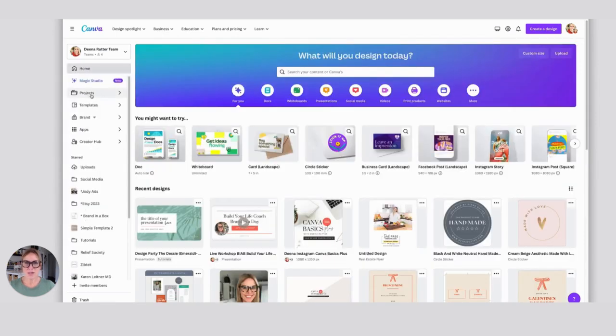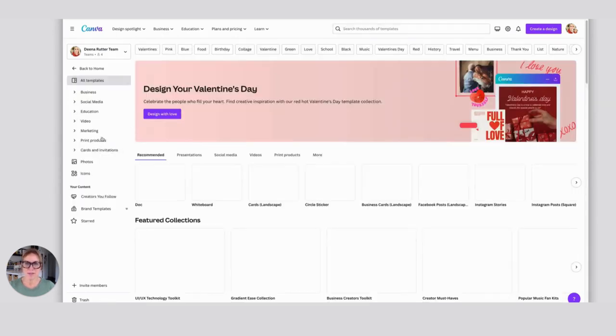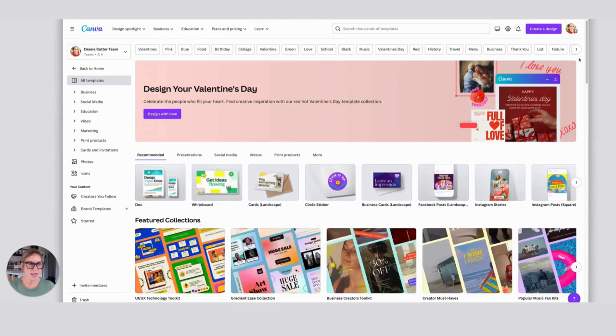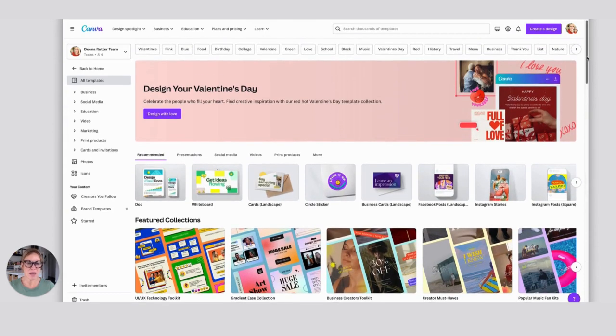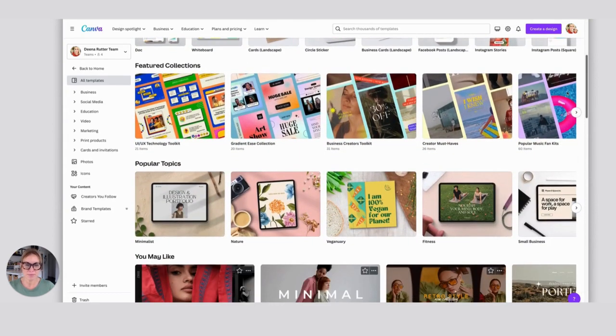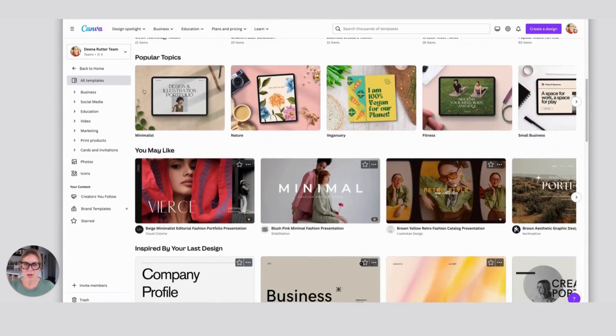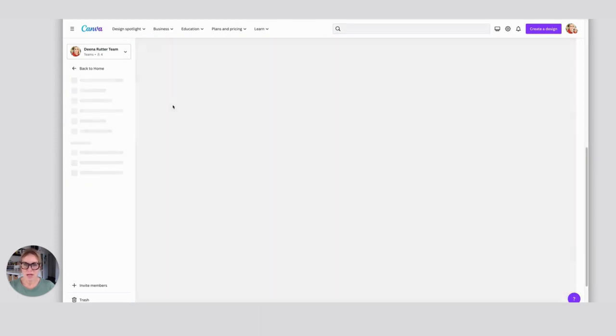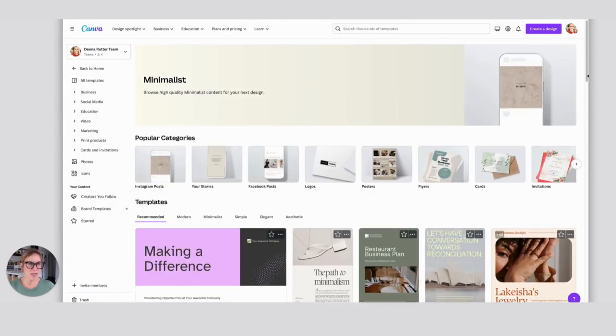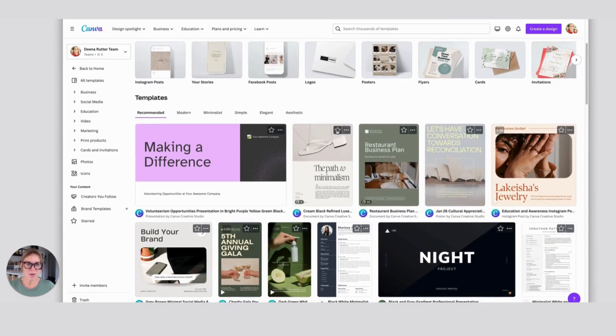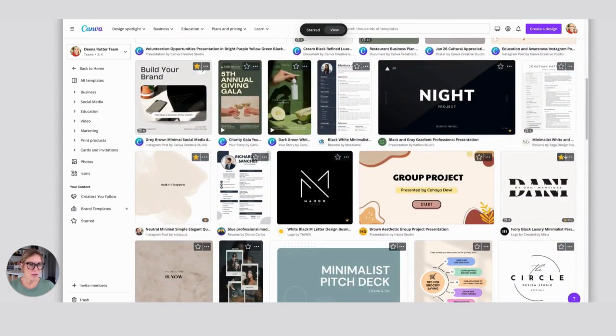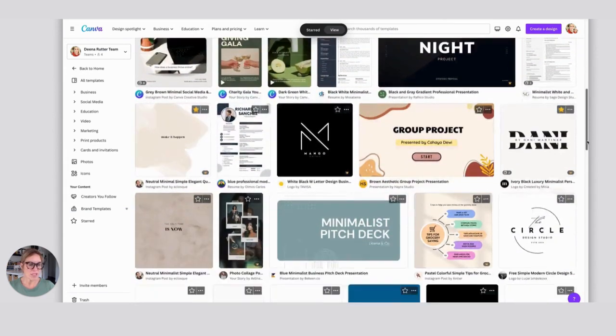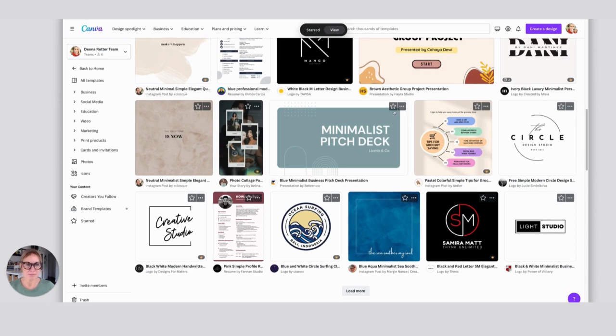You can also go into your Templates right here on the left, and Canva is going to pull up a ton of different ideas for you. I like a minimalist look, so I could come in here and I can just go through and star a bunch of these that I like. Then when it's time to actually design in Canva, I can always go into that starred folder and have everything right at hand.